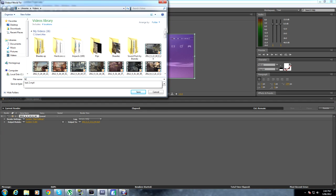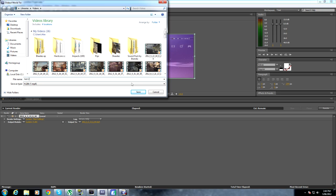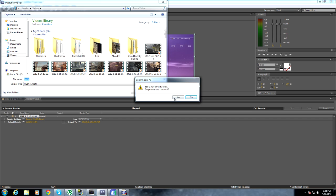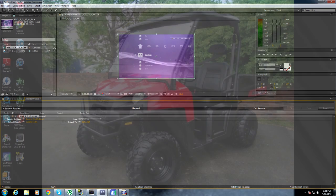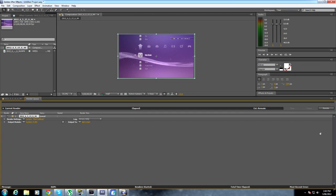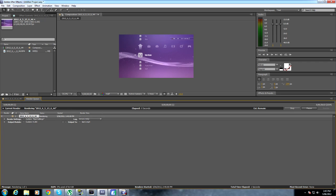Now you want to click Output. Name it Test 2, or whatever, just for my purposes. Make sure it's in your Videos Library or somewhere you know where to save it, and click Save. Now the last thing you have to do — and don't forget it — is click Render. It will then start to render out, showing the time remaining, and you just have to wait.